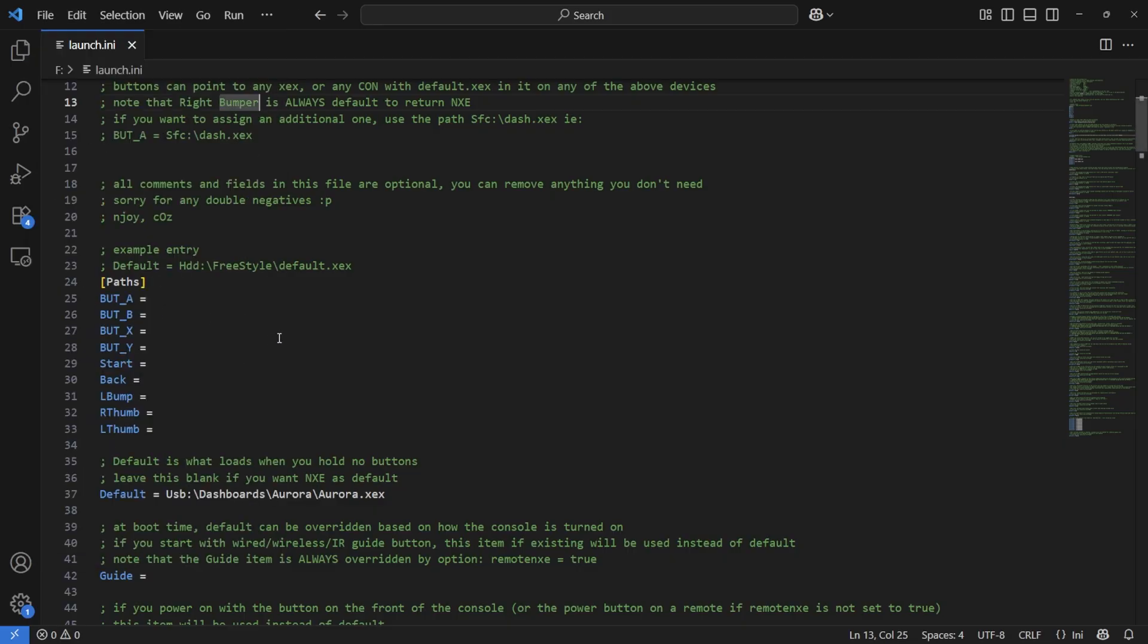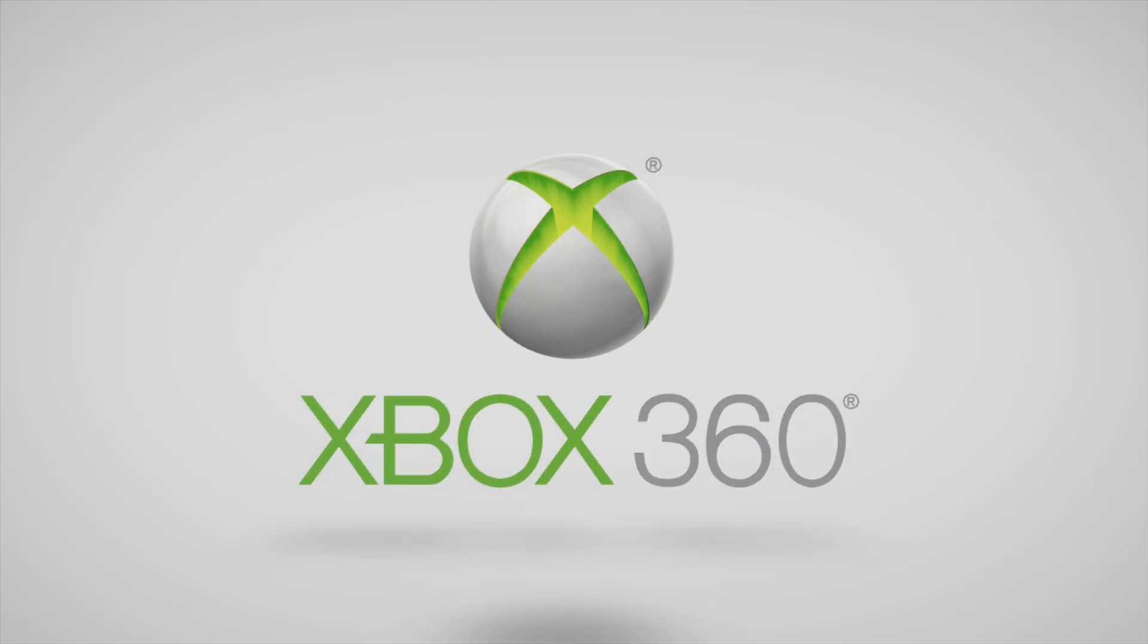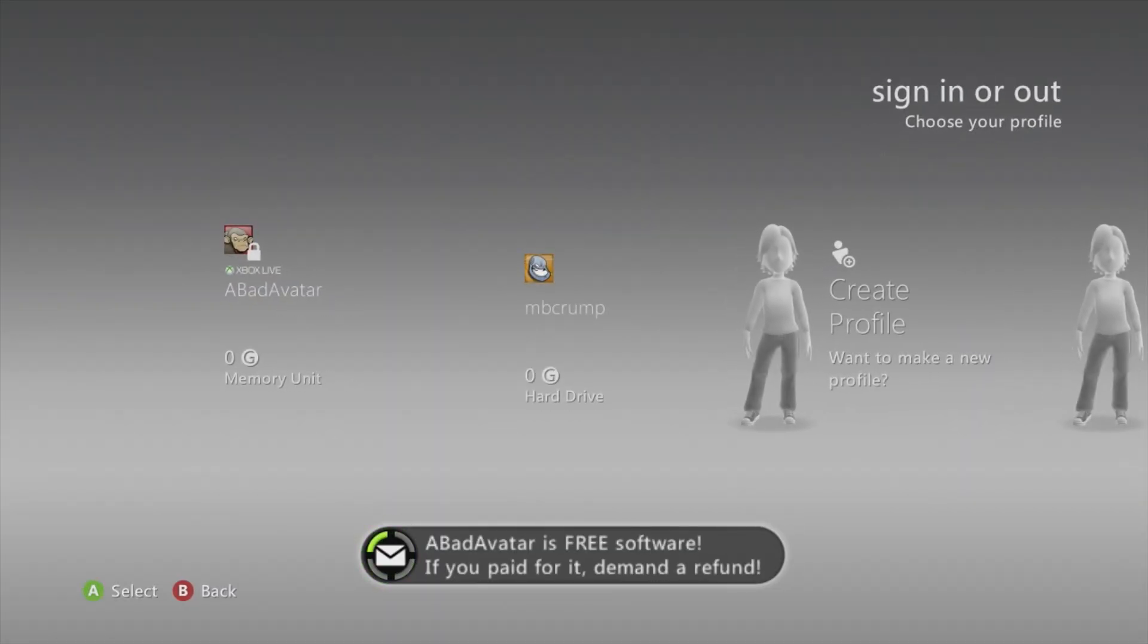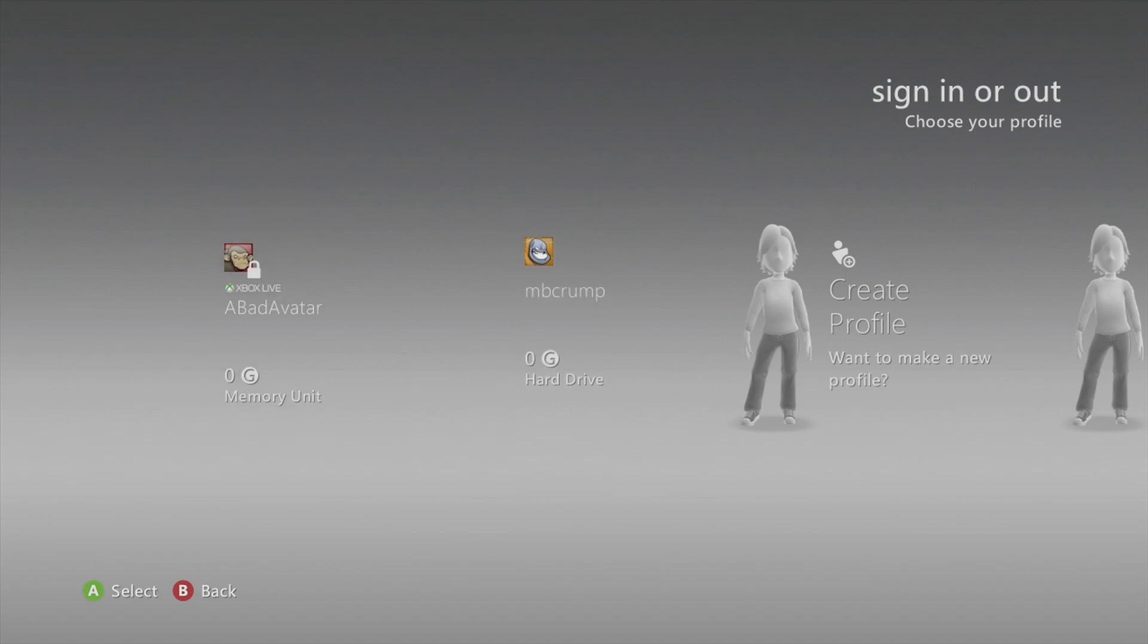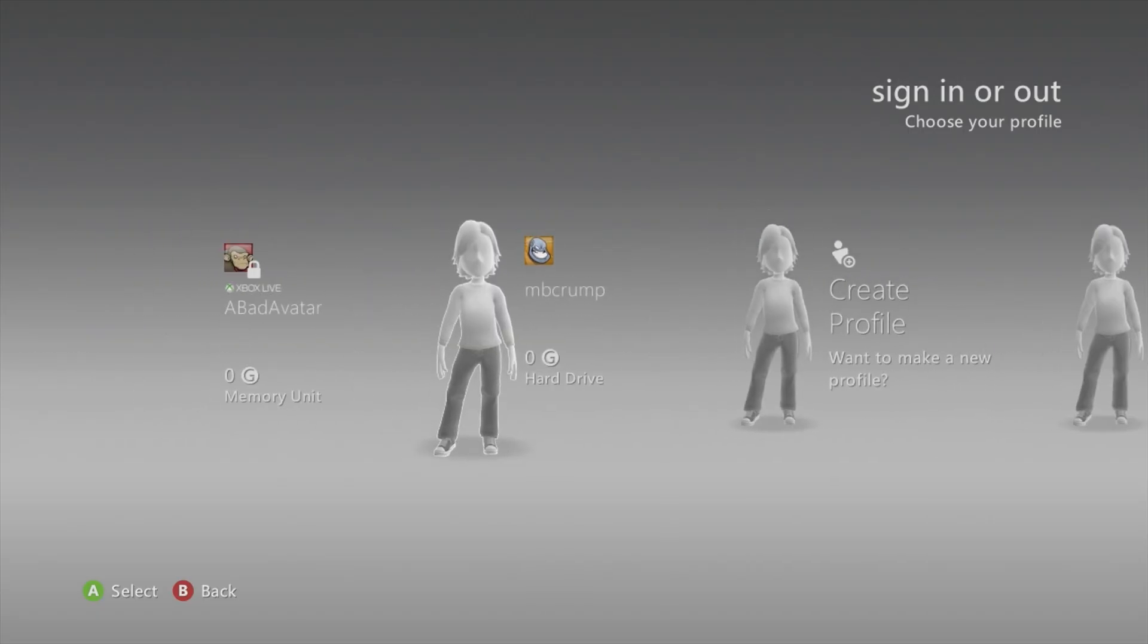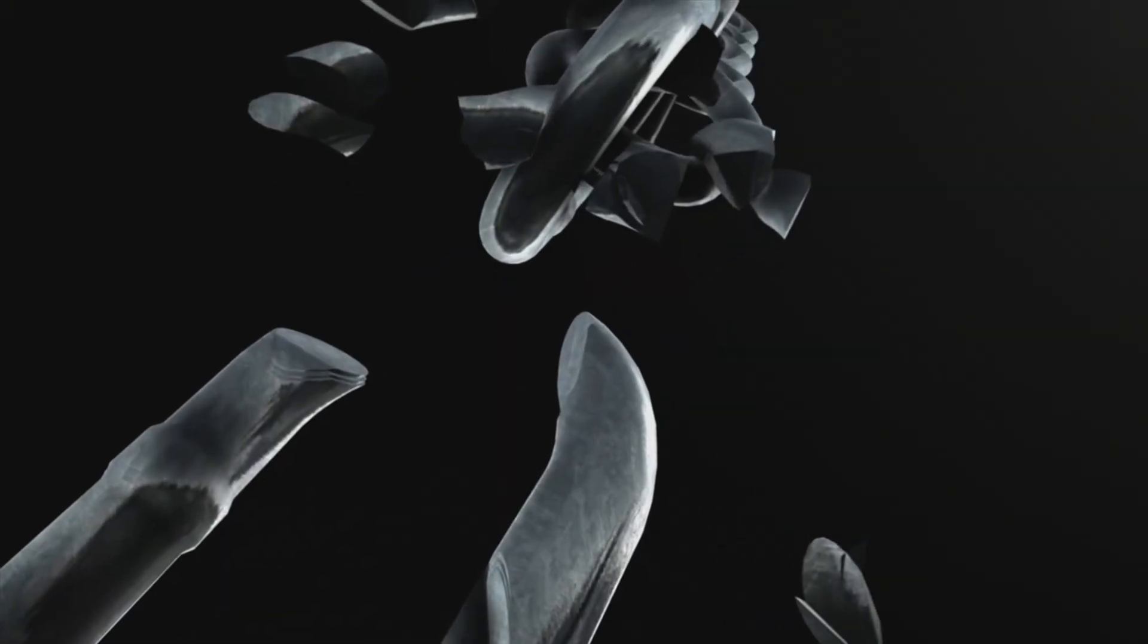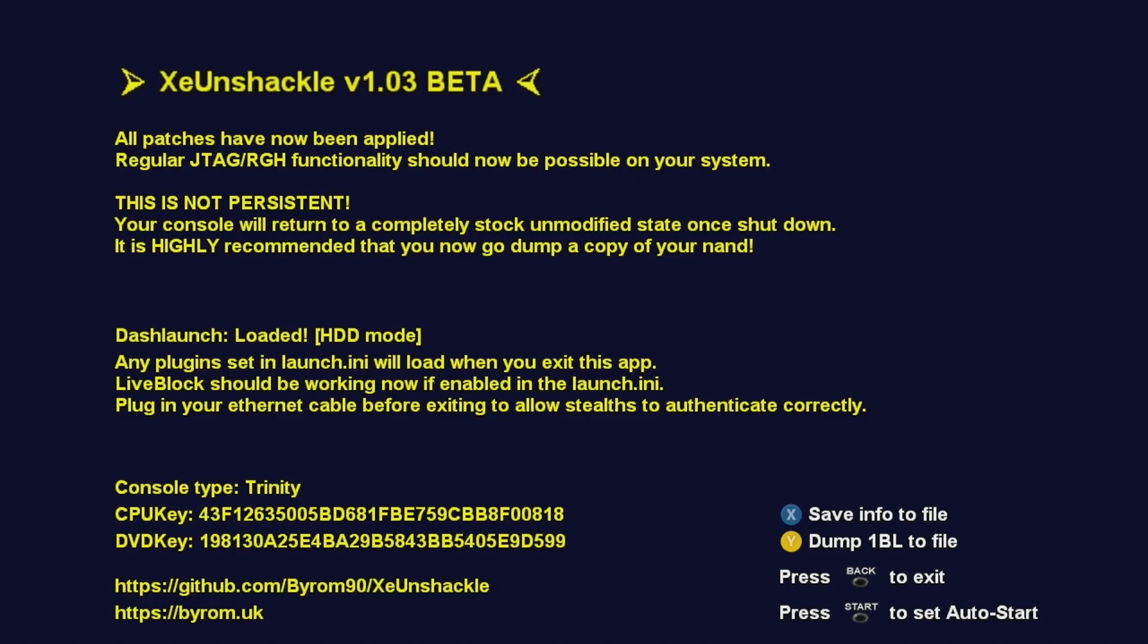At this point I just rebooted my Xbox 360 and I do have the USB stick inserted. Right there we can see about avatar is free software, if you paid for it demand a refund. We can test functionality simply by moving around some of these profiles here as well, and you can see some lights on the front of your console. That was absolutely it in all that we needed to do, and just like that again, this is all in real time, we are now jailbroken.